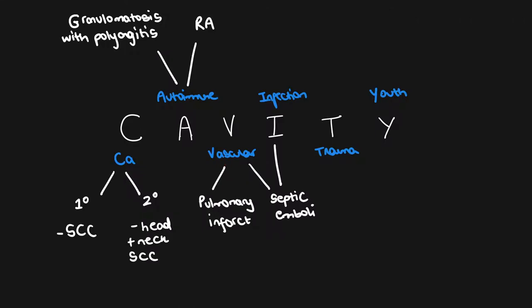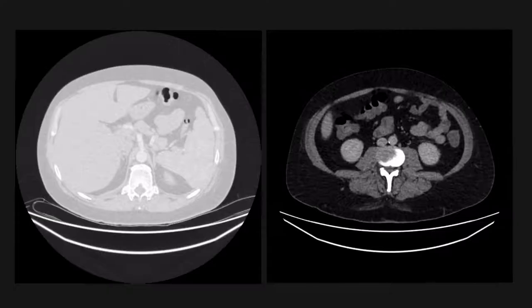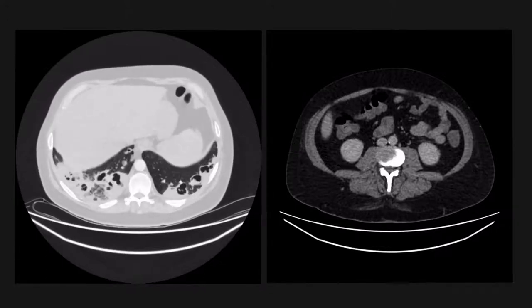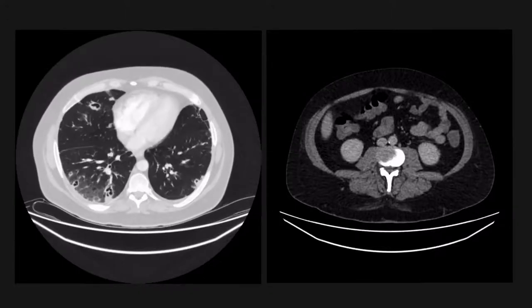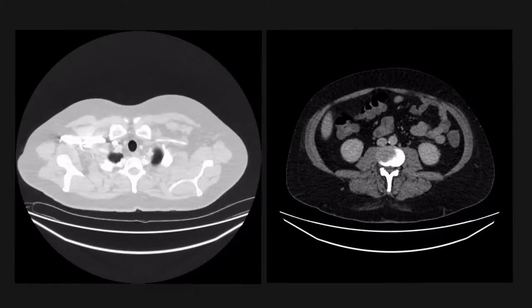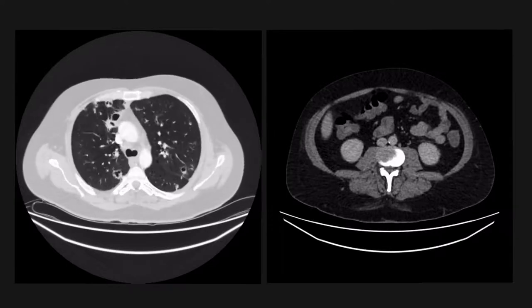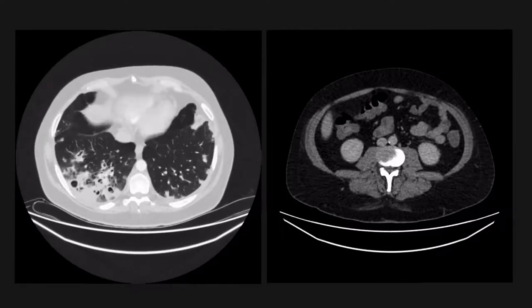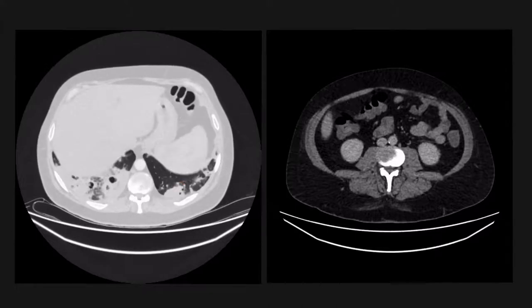Now we're on to V for vascular. These are pulmonary infarcts which can cavitate, and also something that relates to both vascular and infectious causes: septic emboli. These images are from a patient who presented very sick and septic and had a history of being an IVDU. On the CT chest, the lungs are grossly abnormal with multiple pulmonary nodules, most of which are cavitating, and they are worse in the lower lobes bilaterally. This is a case of septic emboli.